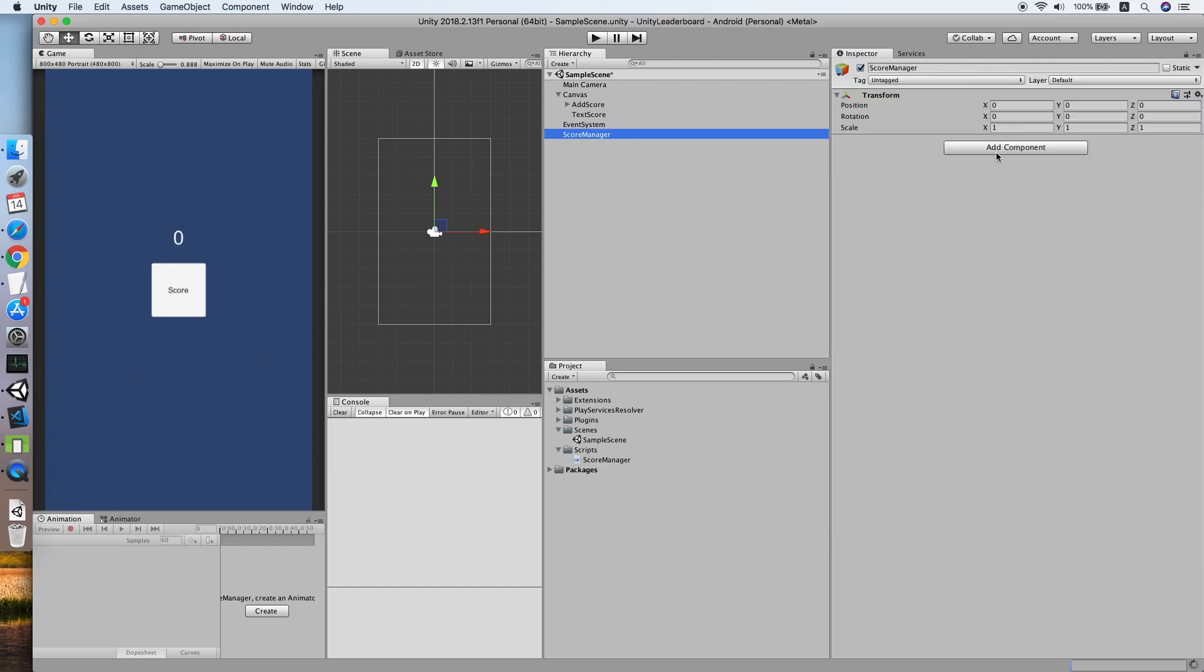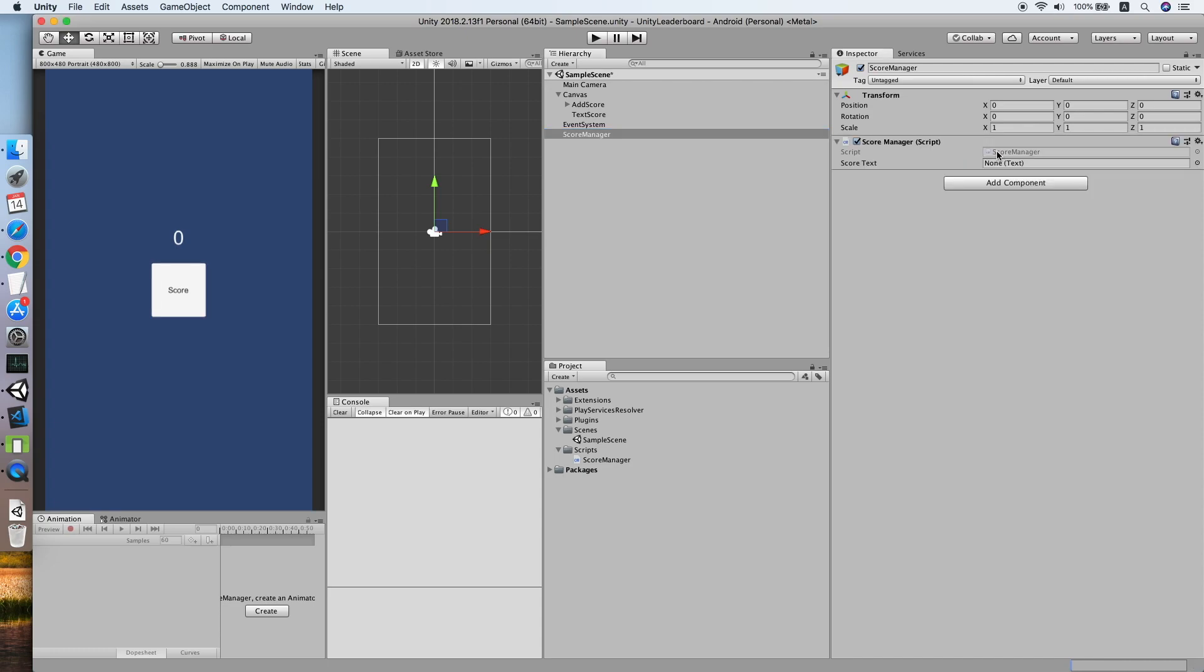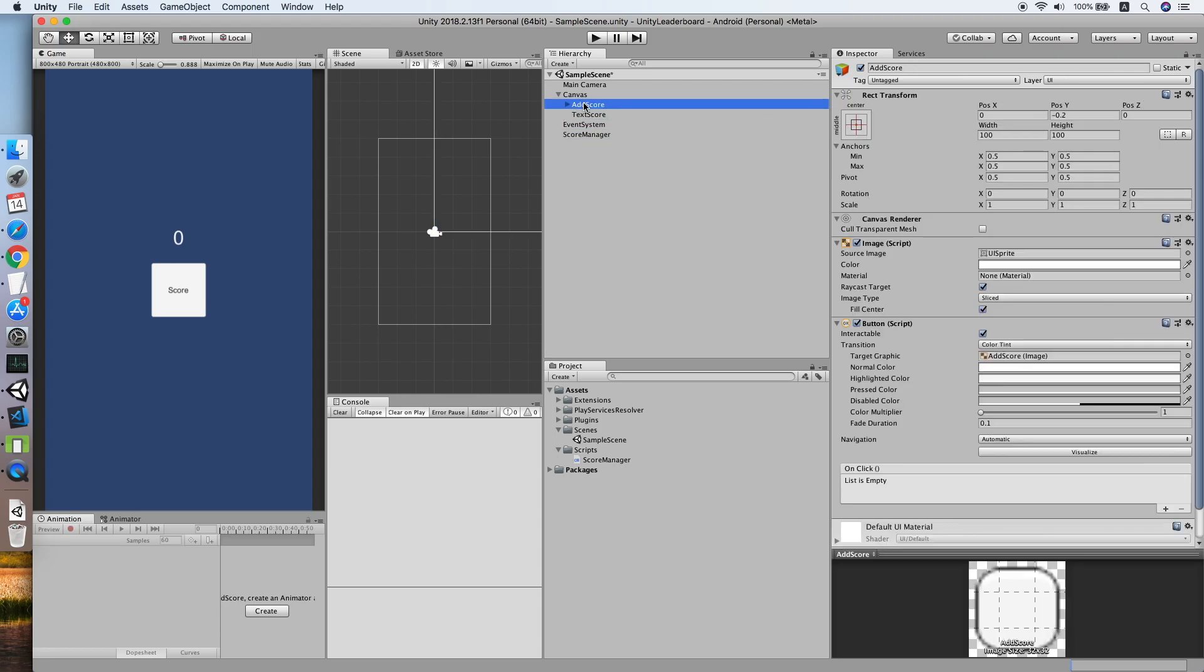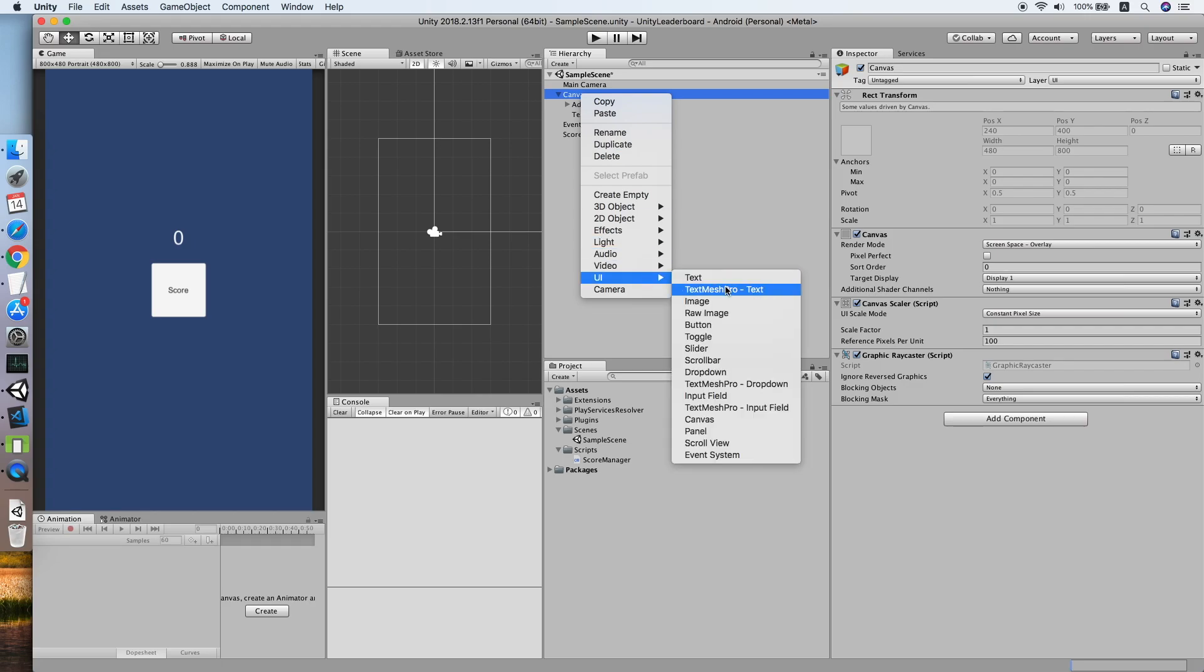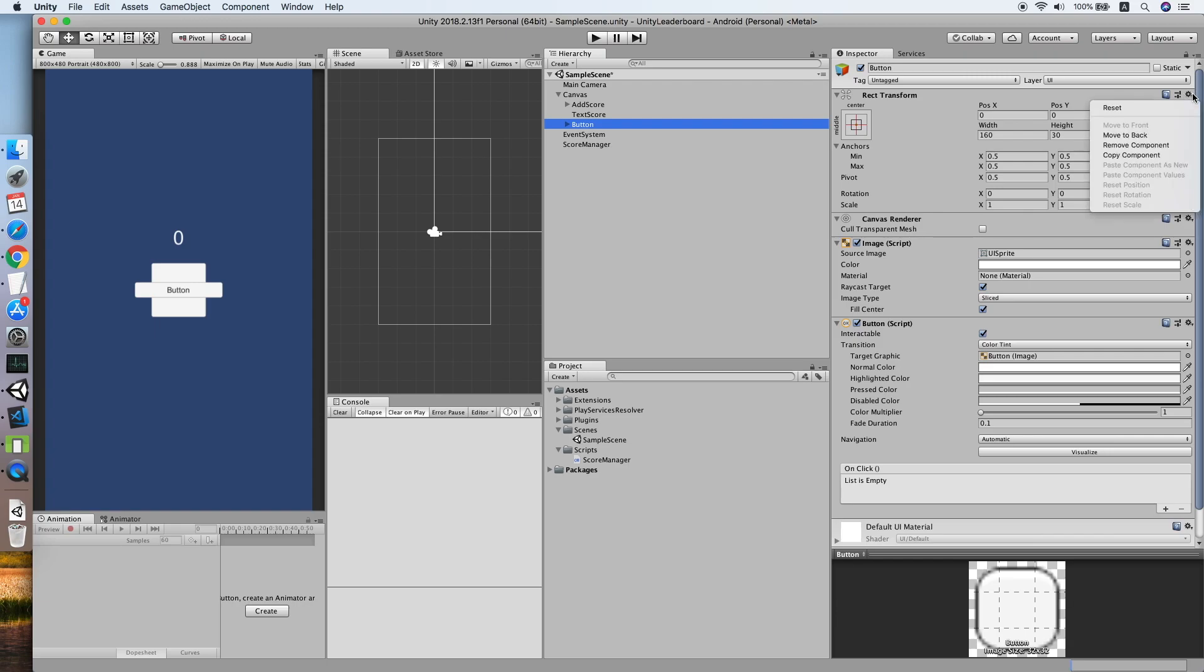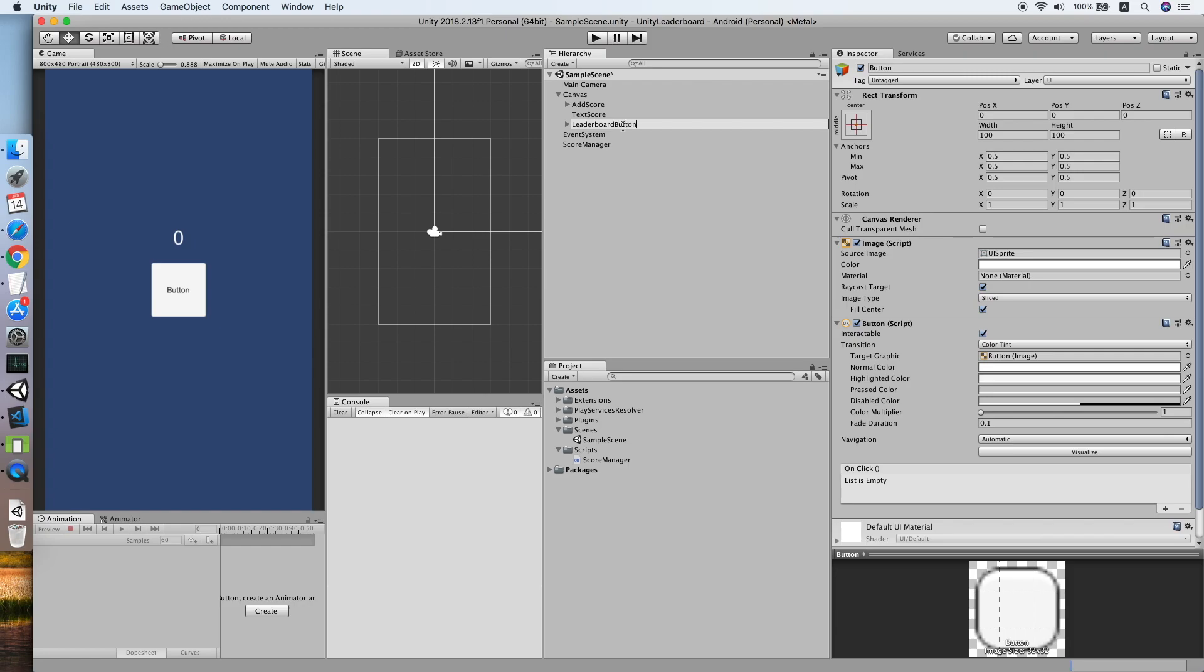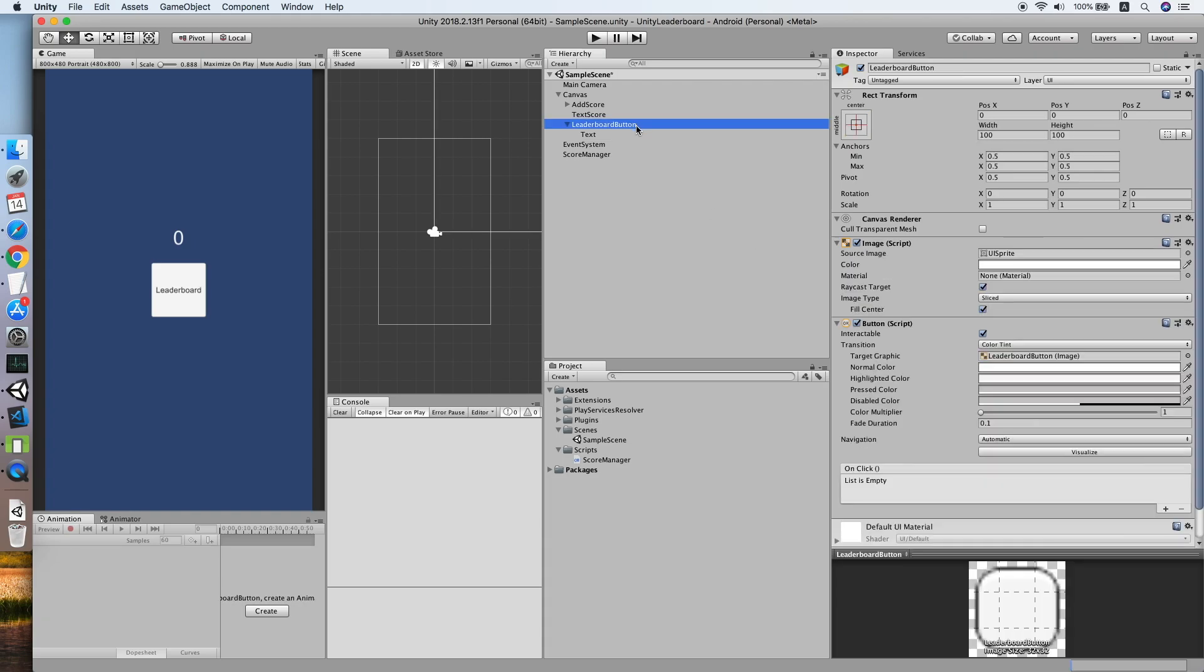Add the script to the score manager, reference the score text. Now we need to create a button for our leaderboard. UI button, reset position, and change the name to Leaderboard Button. Change the text as well to Leaderboard and move it to below the score button.